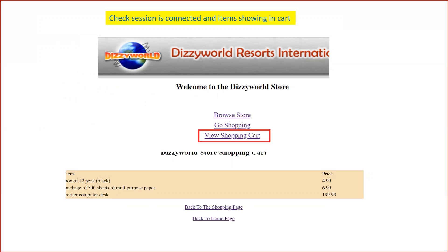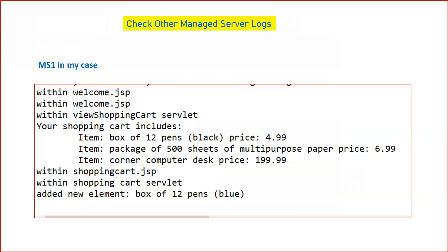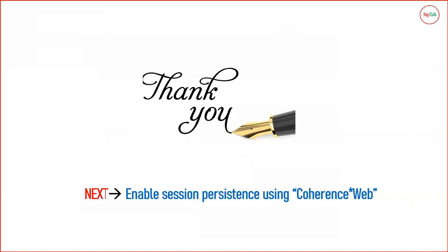If you had not enabled session replication, once you clicked 'View Shopping Cart' after the backend server went down, you would not be able to see the items because the session was corrupted when the managed server crashed. The items are still visible only because we enabled session replication. Now go back to shopping, add a few more items, check the managed server log files to confirm the session is now connected to managed server one, and verify that the new items are added in the logs along with the previous content.